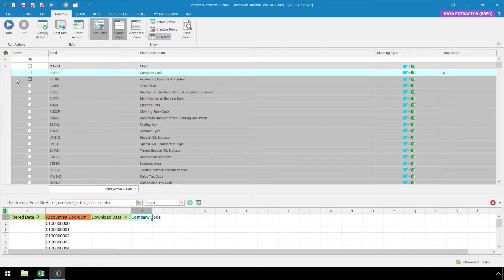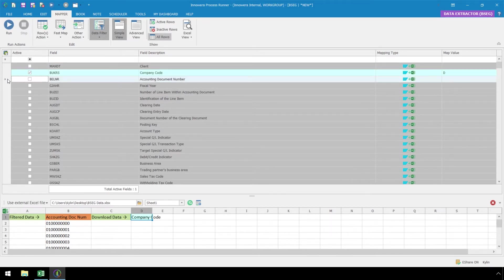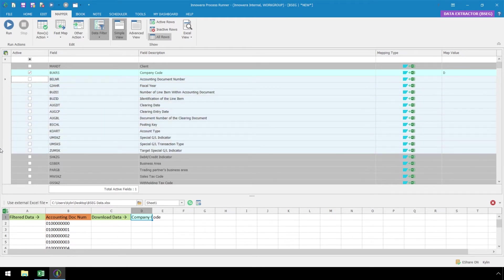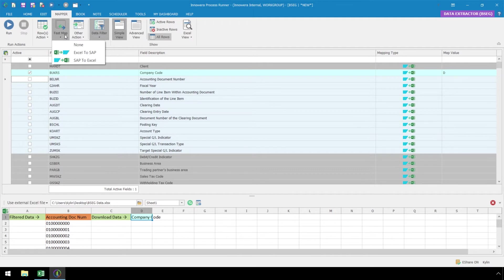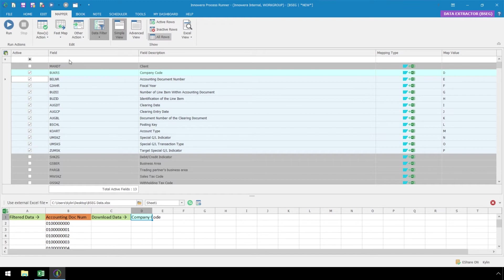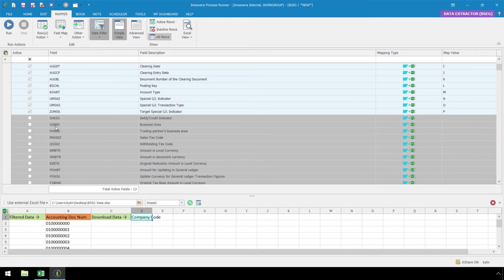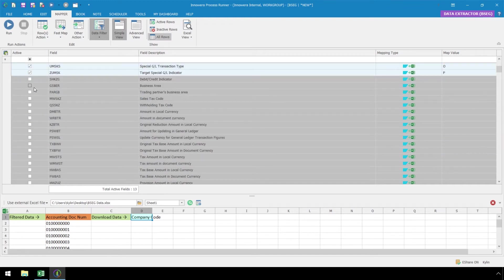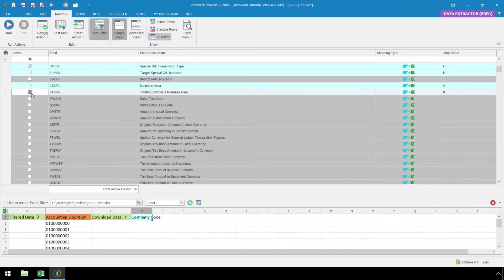Now let's select Account Document Number, and while holding the left-click button on the mouse, we can scroll down to select several fields at once. Then we can hit the Fast Map button and select SAP to Excel, which will map all of our selected fields. We can also select fields on an individual basis and map them as well.